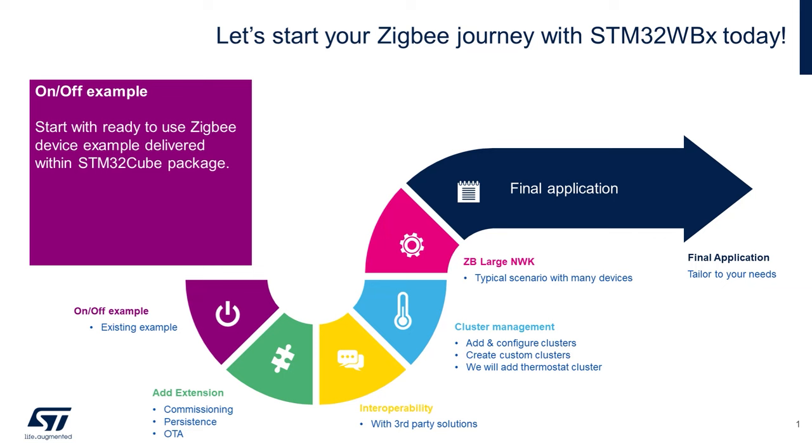Now let's get started on your Zigbee journey with the STM32WB family. To get started, we'll open an existing generic on-off example within the CubeWB firmware library.